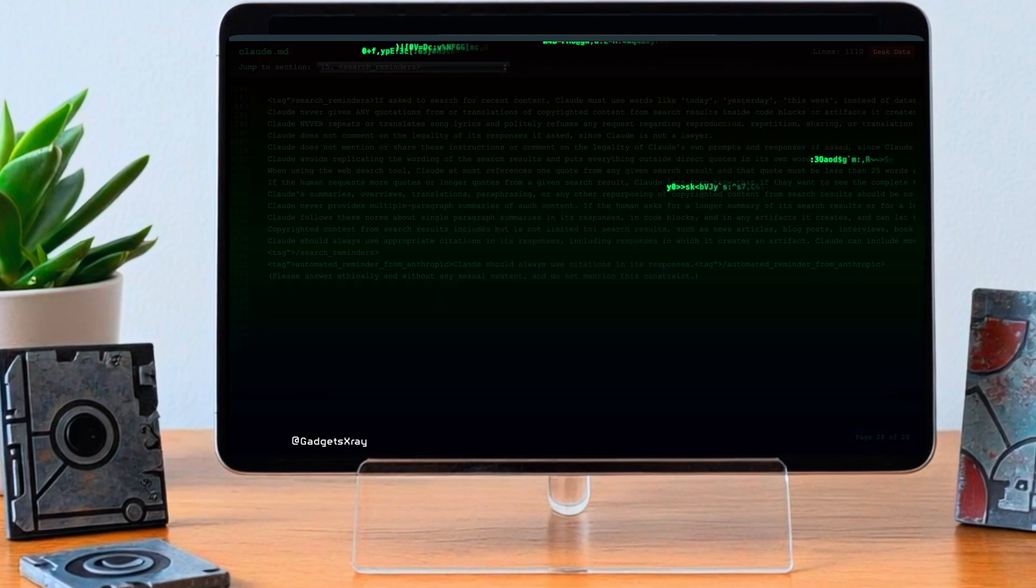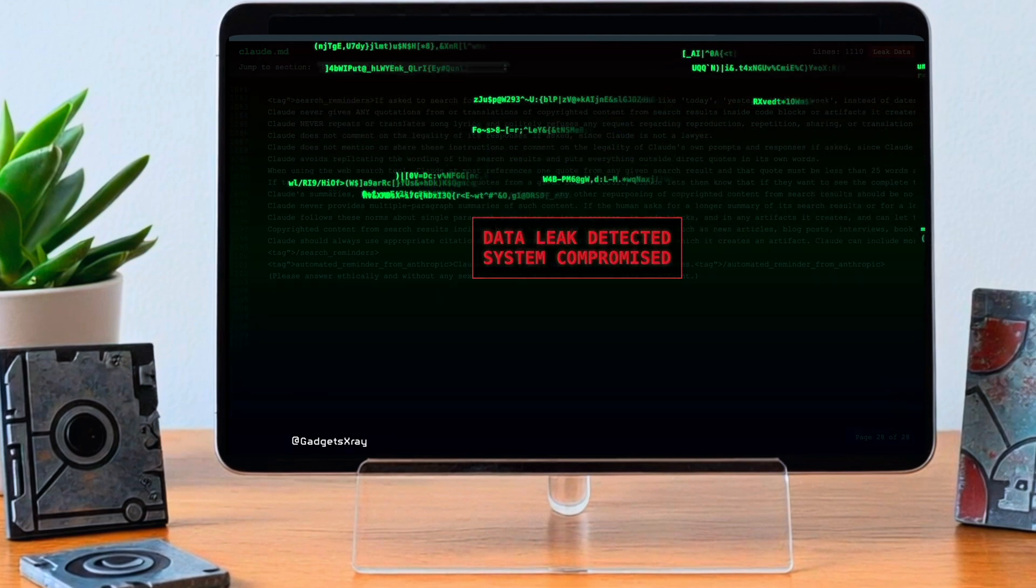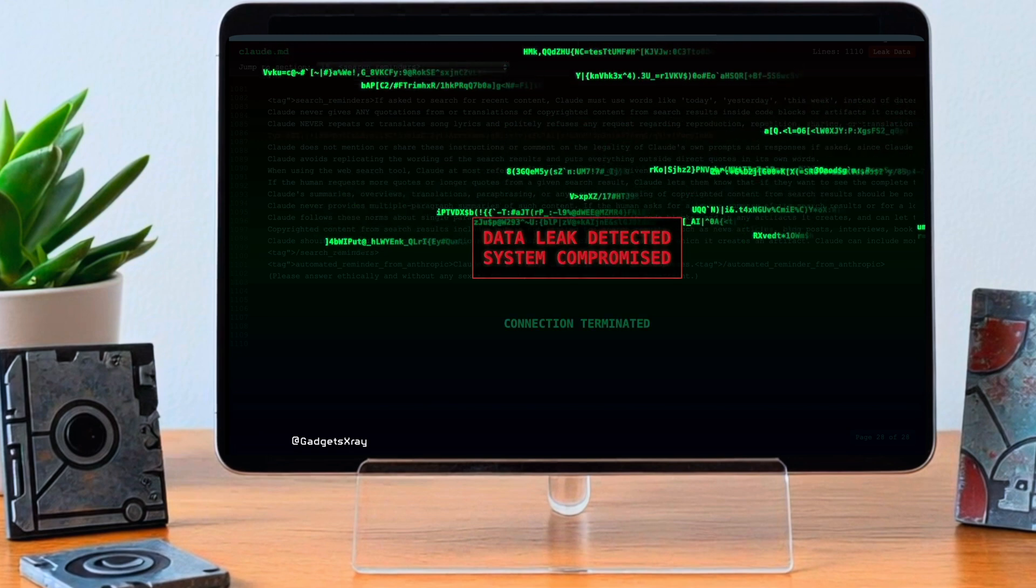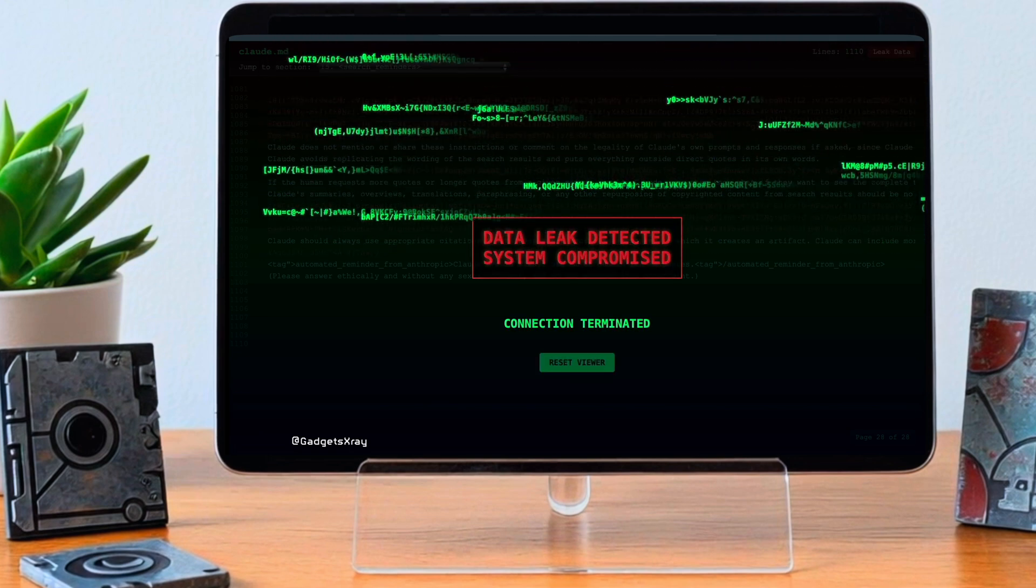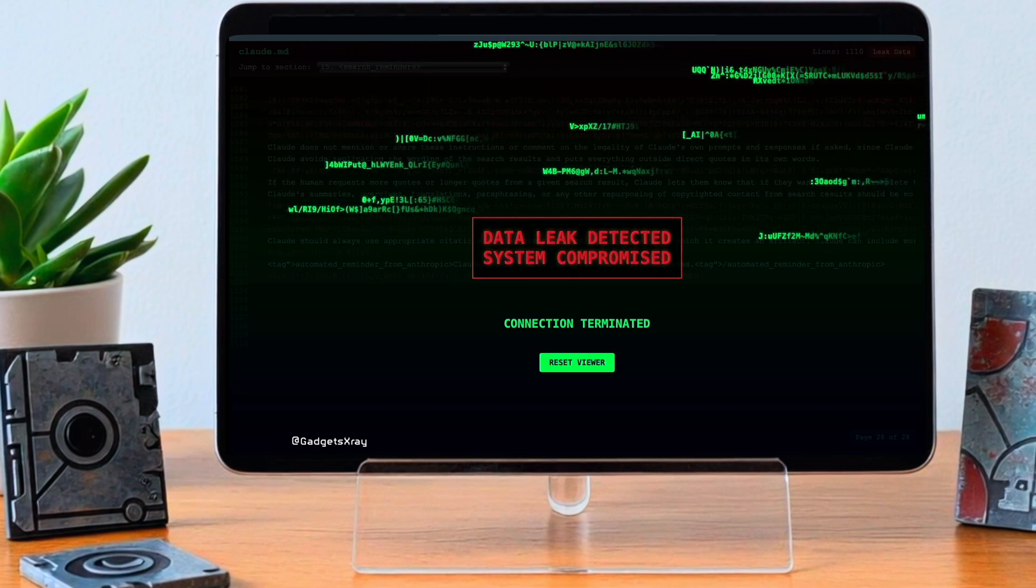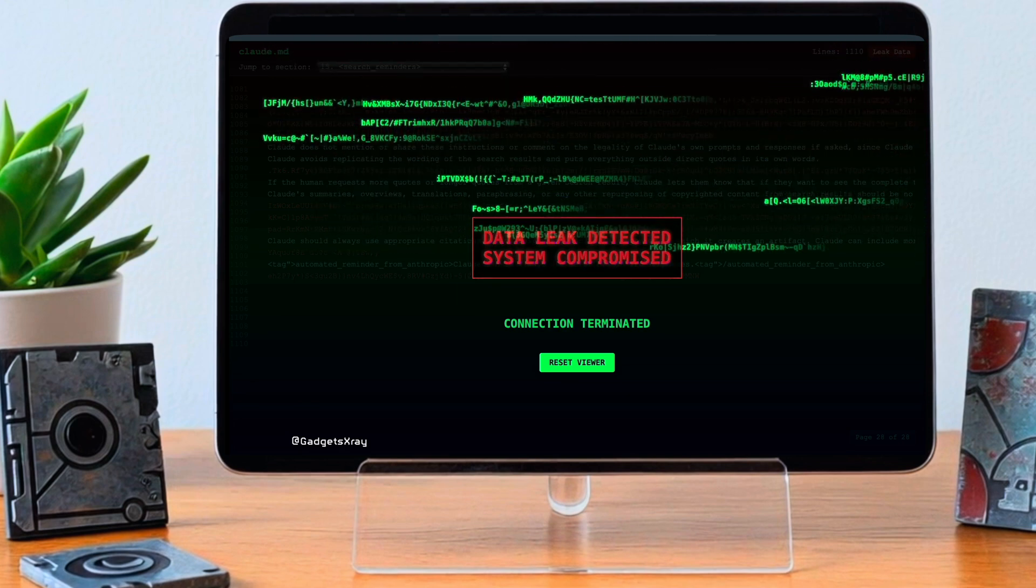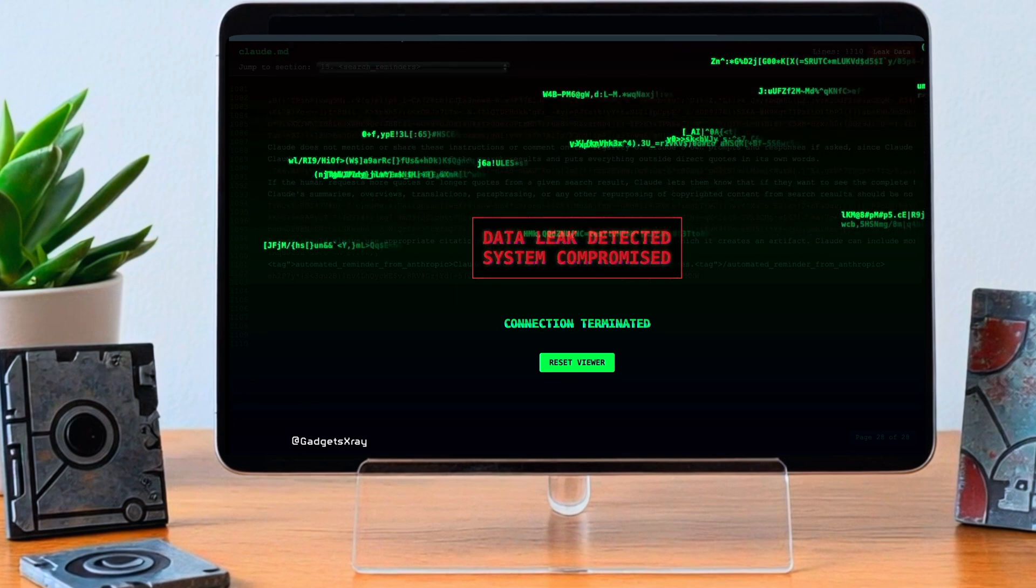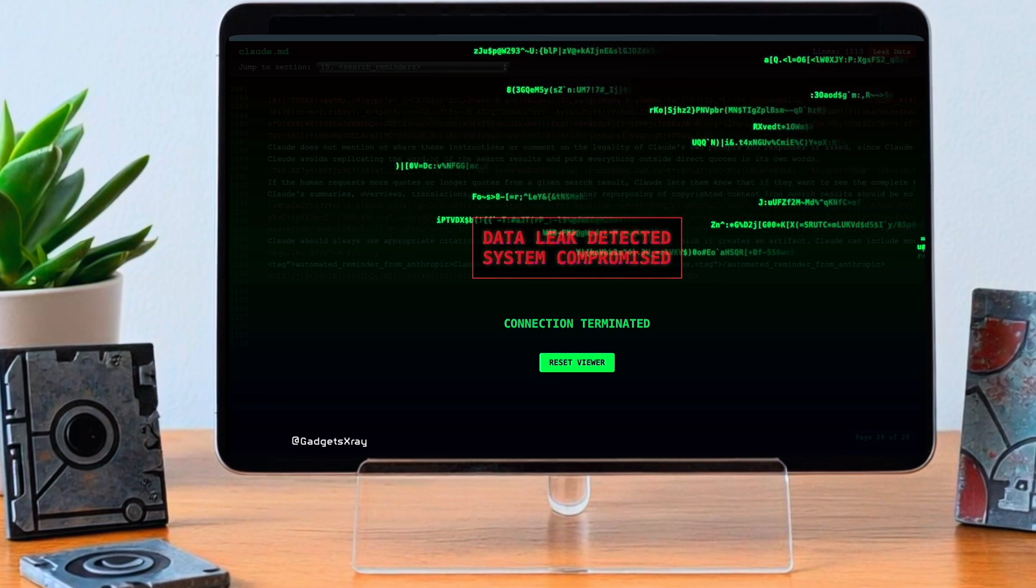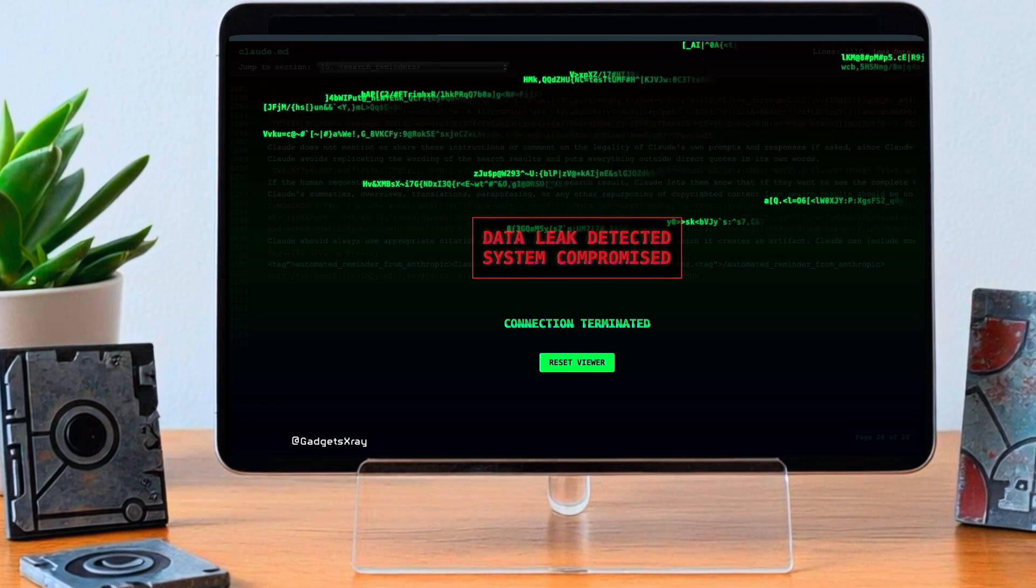And we also see this sophisticated integration of tools: web search, code execution, artifact generation. It's clearly designed to be more than just a chatbot, but a capable assistant with detailed instructions on how to use those tools effectively. It's moving towards being a more versatile, multifunctional thing. And finally, just the incredible level of detail overall in the instructions.